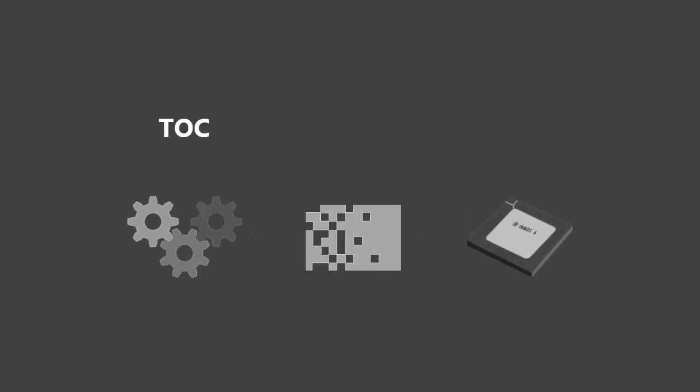Now you'll have access to TOC, the compiler, TAS, the assembler and TSIM, the simulator, from the command line.